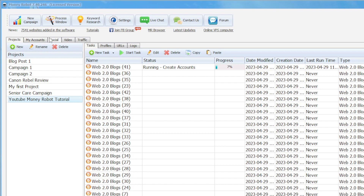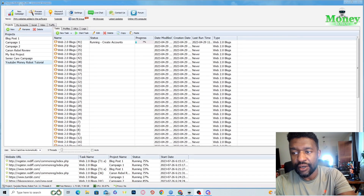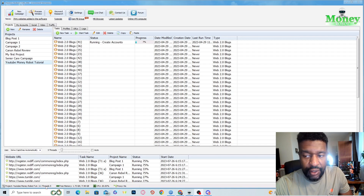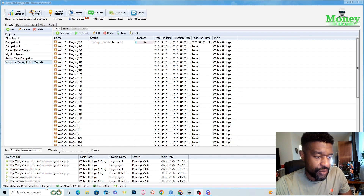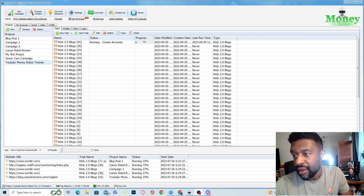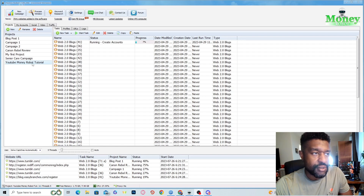I'm selecting this project here — 'YouTube Money Robot Tutorial' — it's currently running a campaign. At the bottom you can see which project is running, the threads completed, how much memory is free on your computer, and how much CPU it's utilizing at the moment. It also shows whether there's a proxy being used.